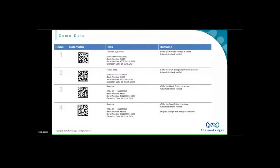Over the next three slides, we have nine different scenarios, followed by a quick demo. On this slide, we have what we call the happy path scenarios. We have products from Novartis, GSK, and Merck. We can scan each of those codes and get the information — always presented the same way to the patient. The patient would see no difference, and the healthcare practitioner would see no difference, regardless of the manufacturer.